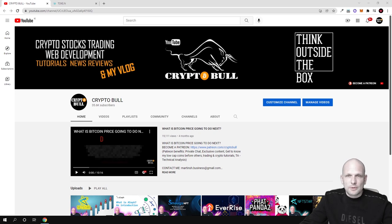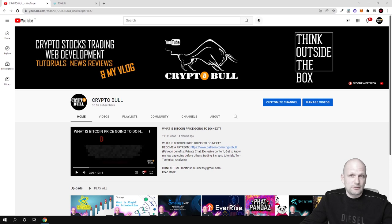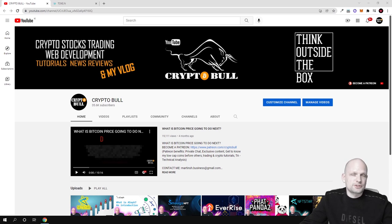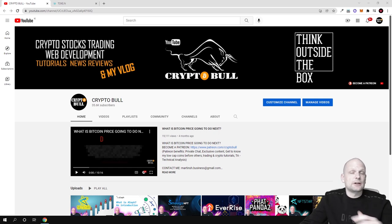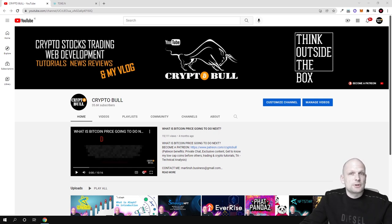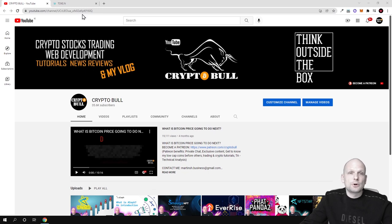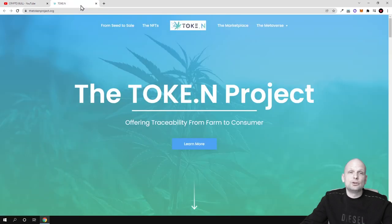This is not only about cannabis but also about metaverse. They will be dealing with providers, with growers from the very start from growing till retail till sales. This will also be about NFTs and today we will be talking about TOKE.N project.